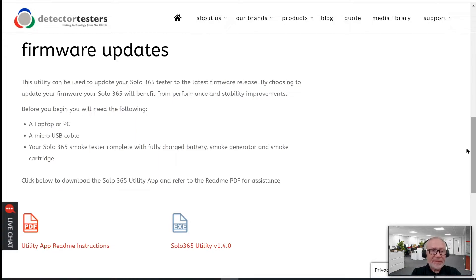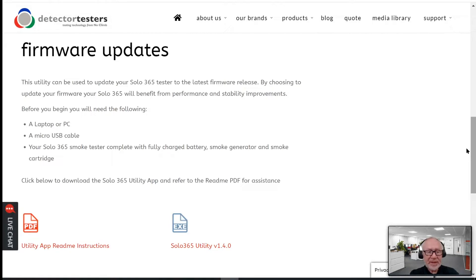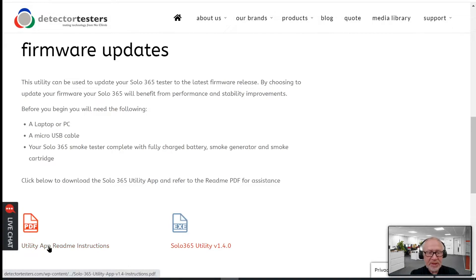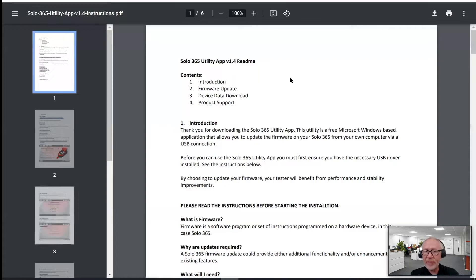There's enough information here to get you going, but should you want to know more information, there is a separate PDF file available down here, which is all to do with the utility and it's the Utility App Read Me instructions. I'm just going to click onto that just to take you through that briefly.